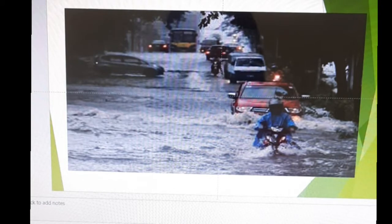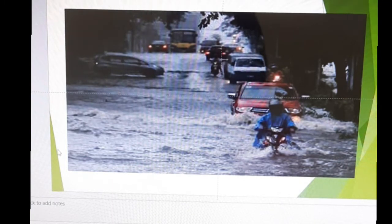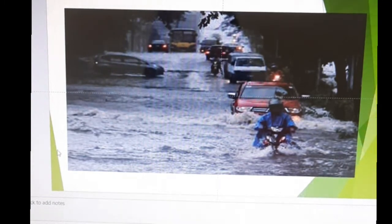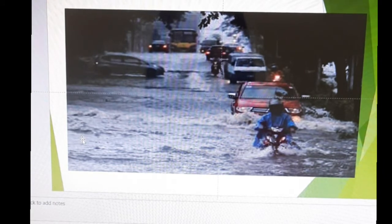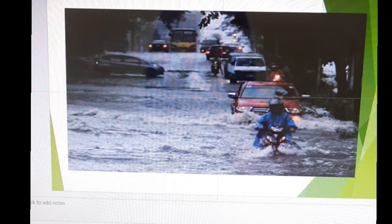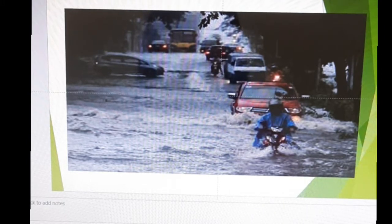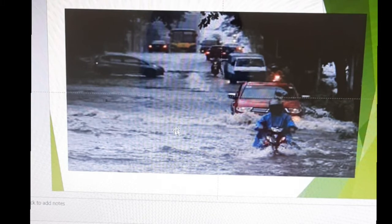Now let's have a discussion on the effects of typhoon to people and the community. As shown in the picture, you will see an increase in the level of water on the streets — that causes flooding. What would be the effect? It's hard for people riding motorcycles and cars passing through flooded roads.